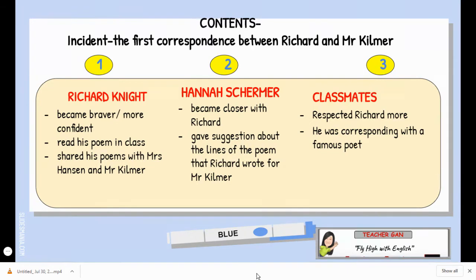For the contents, remember you must have three pieces of evidence. The incident is the first correspondence between Richard and Mr. Kilmer, or it is the first letter that Richard wrote to Mr. Kilmer. The three lives that have been changed are: first, Richard Knight; second, Hannah Sherman; and third, their classmates.